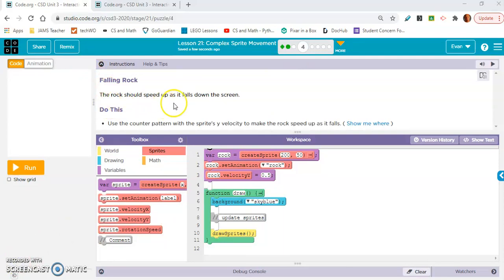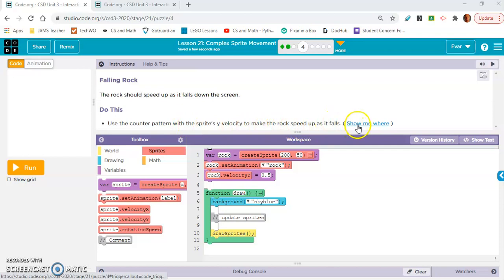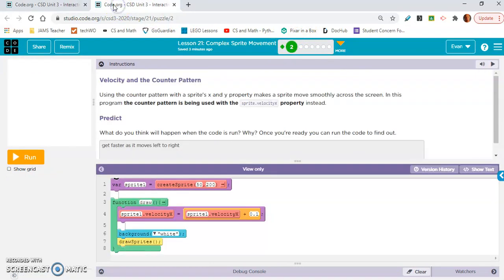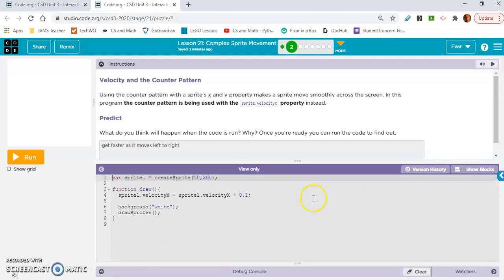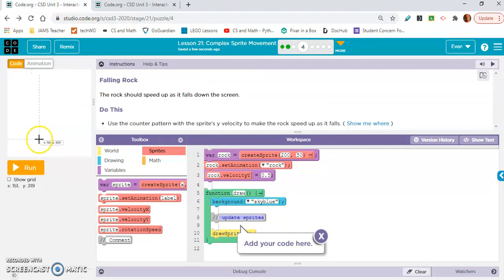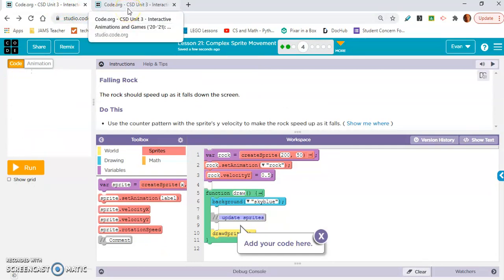Exercise 4: Falling Rock. The rock should speed up as it falls down the screen. Use the Counter Pattern with the sprite's y-velocity to make the rock speed up as it falls. Guys, this is exactly the same as exercises 2 and 3. The only thing you're going to change is copy the line of code from line 4. You can go to text mode to copy it. Then change the x to a y — so it's going to be velocityY. Positive makes it move down, so you don't even need to change the positive to a negative.